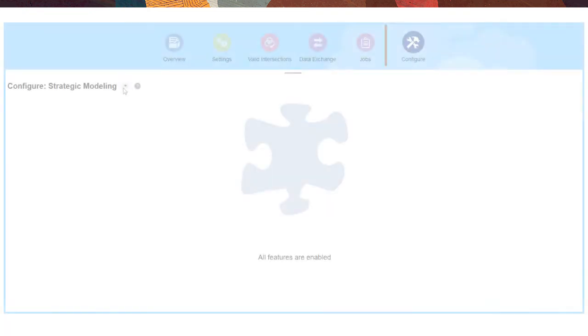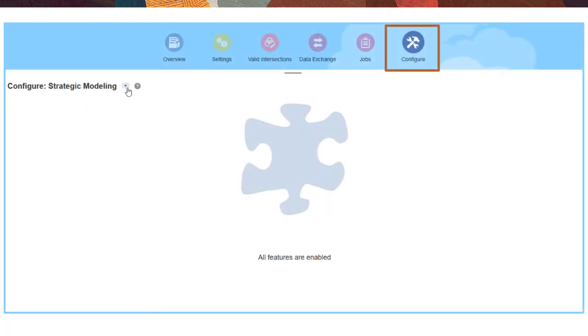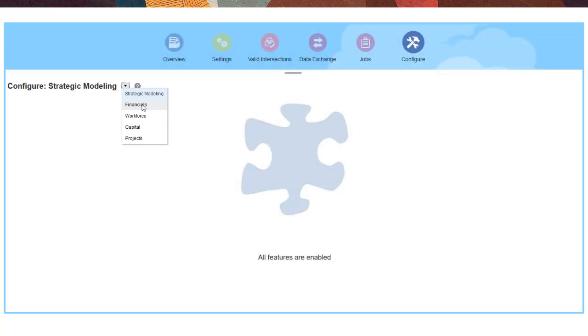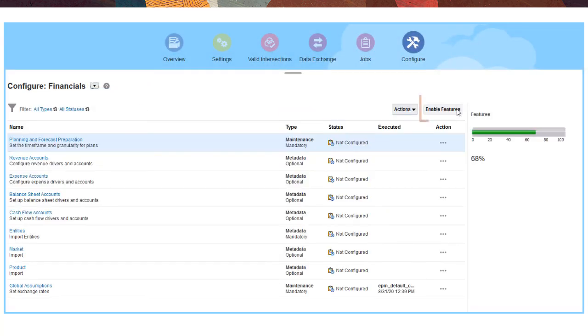With Configure, you can extend custom or module-based applications to include strategic modeling, workforce, capital, financial, and project planning. Select the type of planning to use and then the specific features you need.